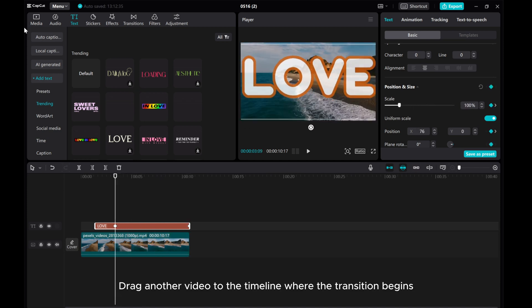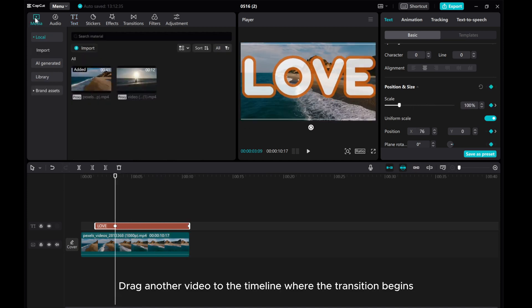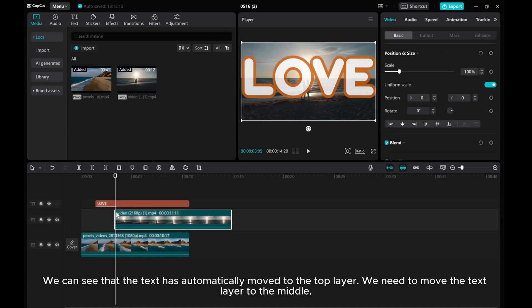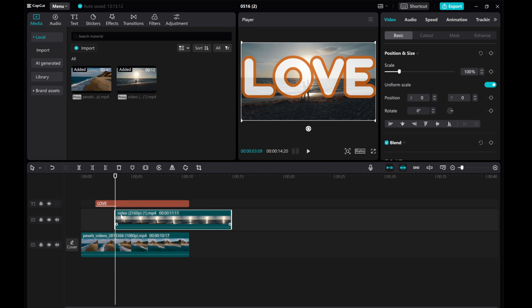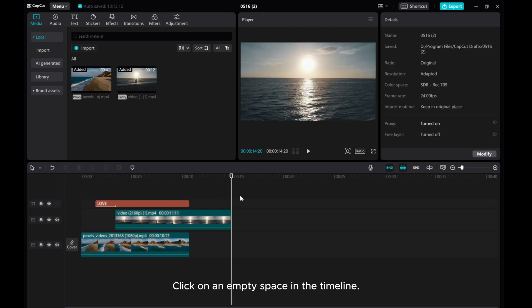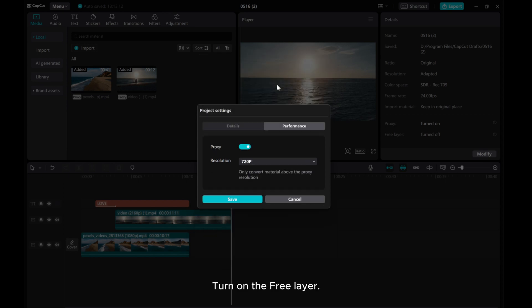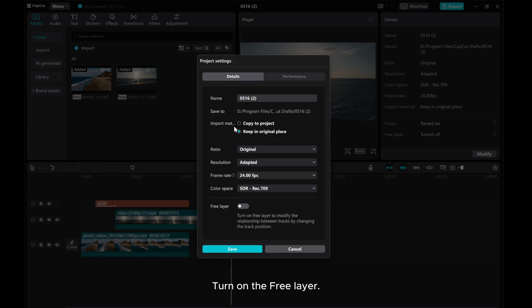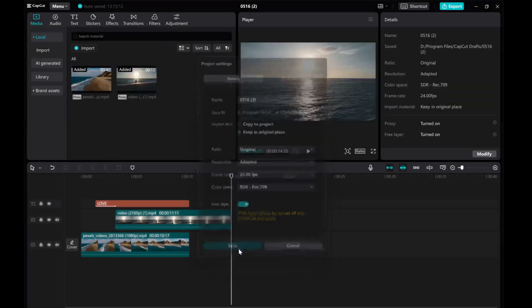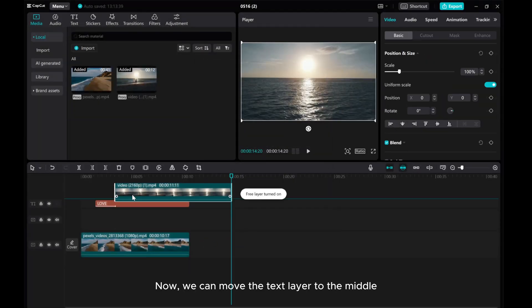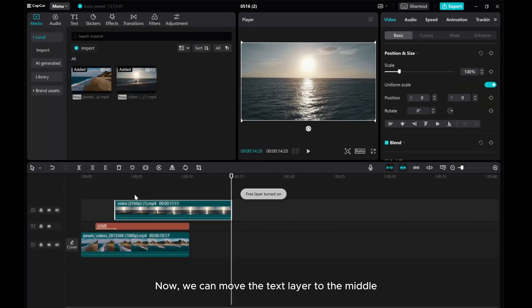Drag another video to the timeline where the transition begins. We can see that the text has automatically moved to the top layer. We need to move the text layer to the middle. Click on an empty space in the timeline, go to Modify, turn on the free layer. Now, we can move the text layer to the middle.